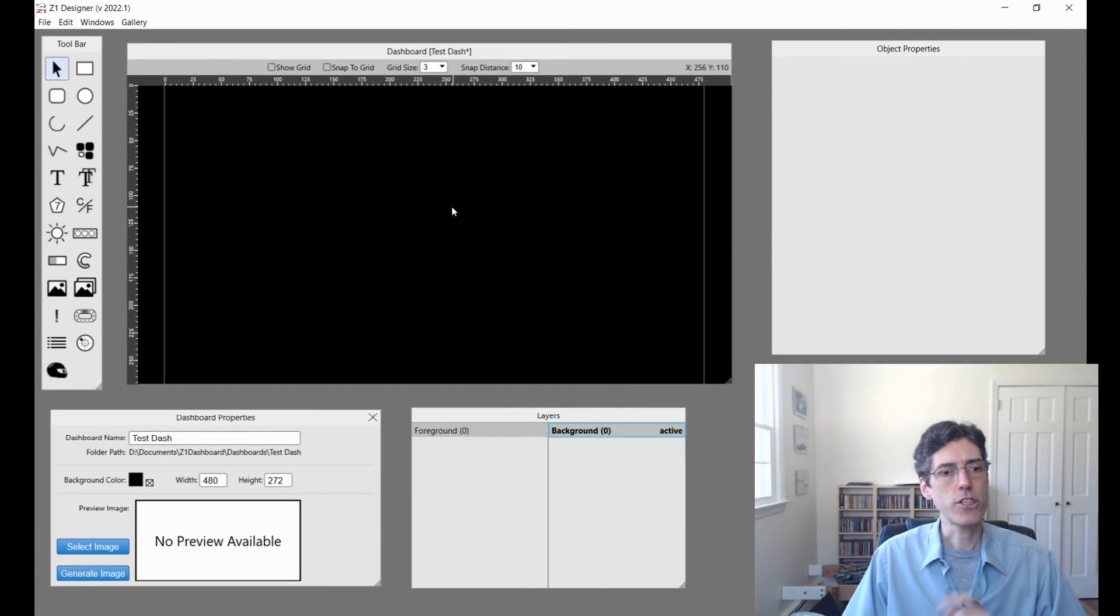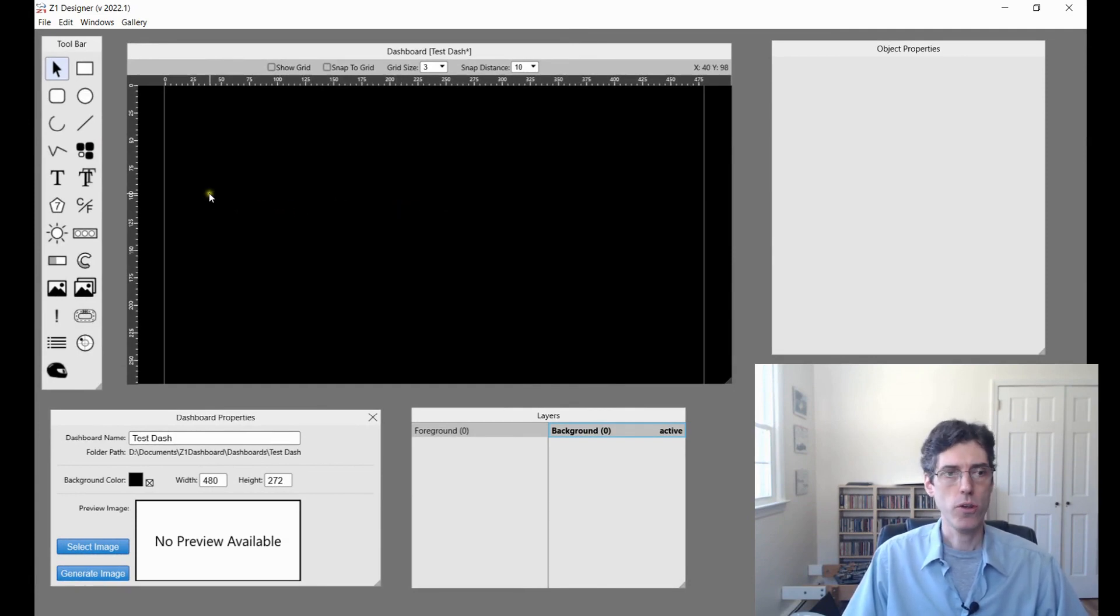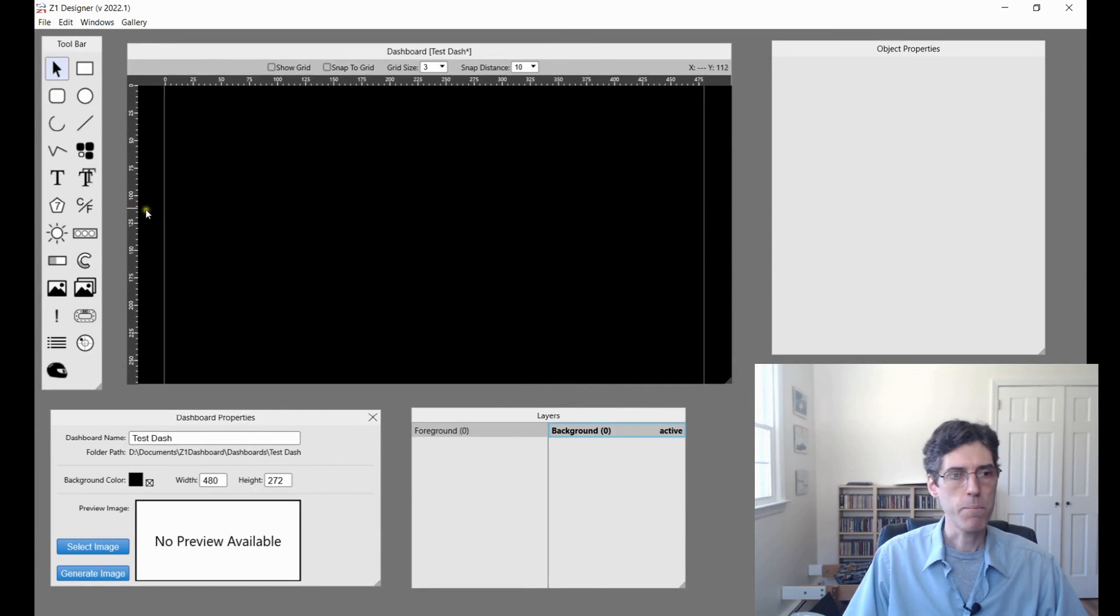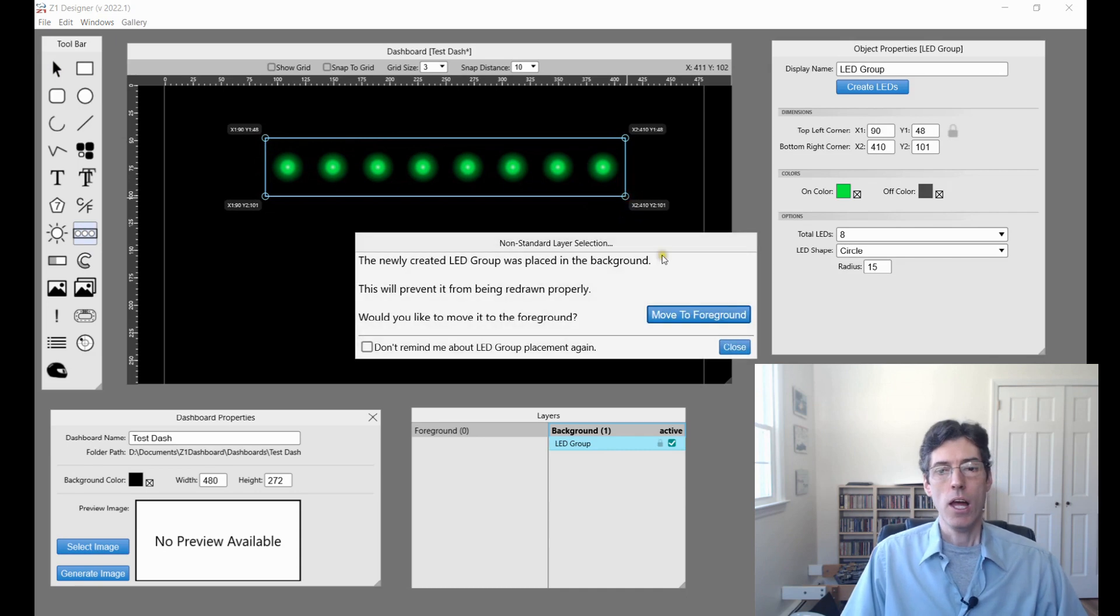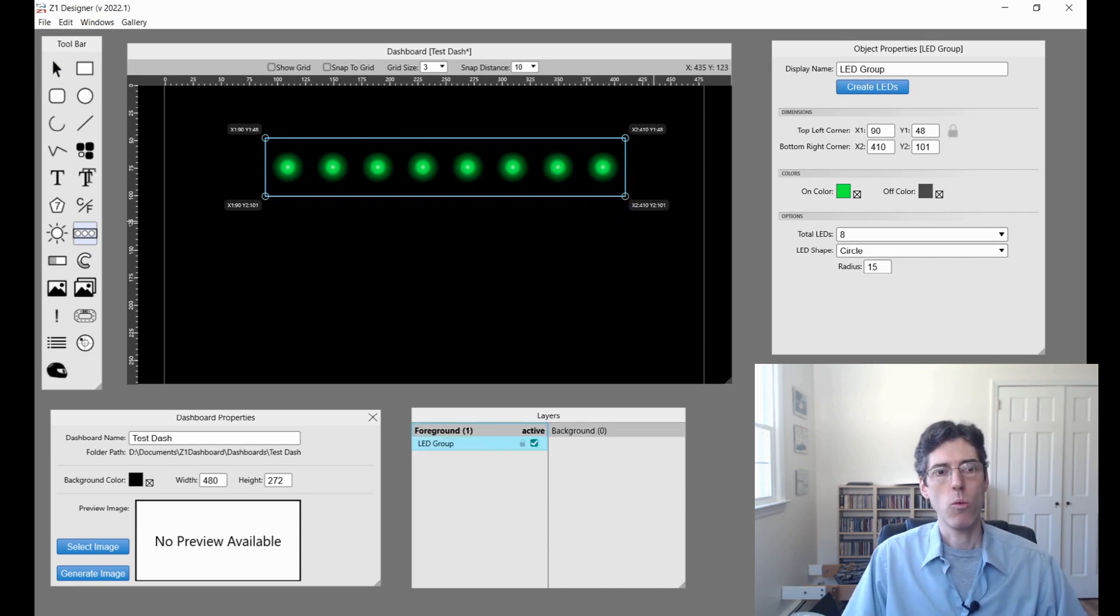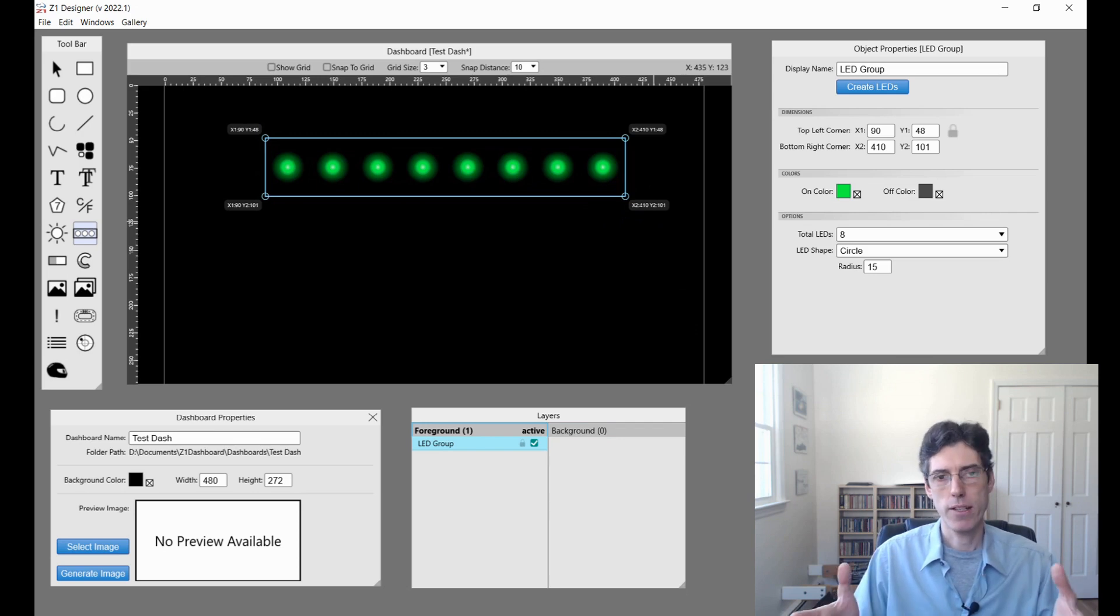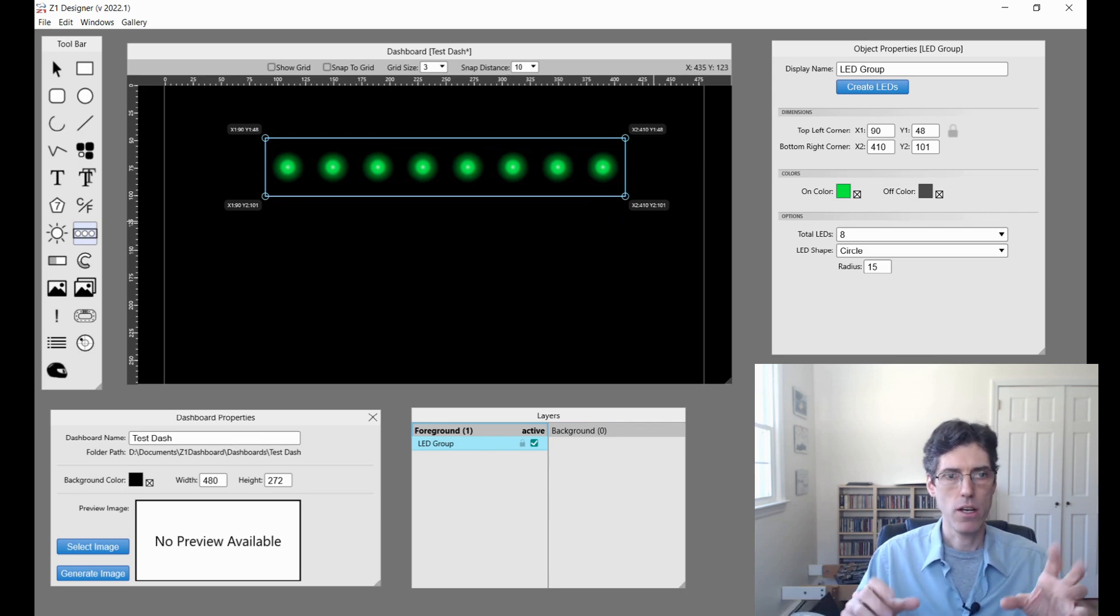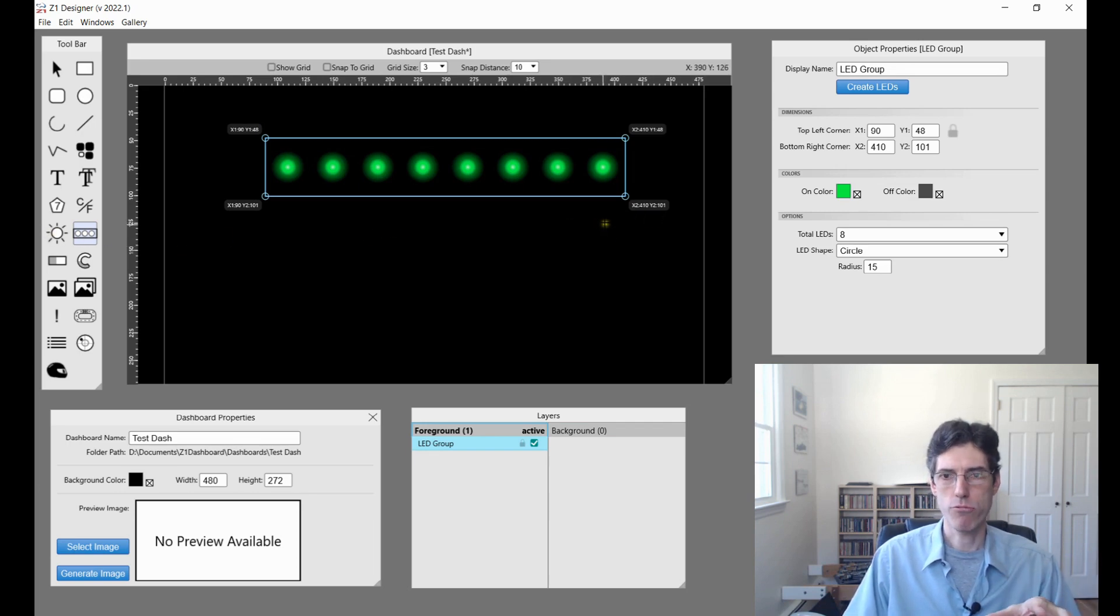Let's talk about the LED group tool. This is also new as of 2022.1. It's right here, so you can click this and then drag out, and I am going to move this in the foreground. What this does is it makes it easy to create multiple LEDs in a line, evenly spaced. Previously you had to sort of do it one by one. This just simplifies the whole process.